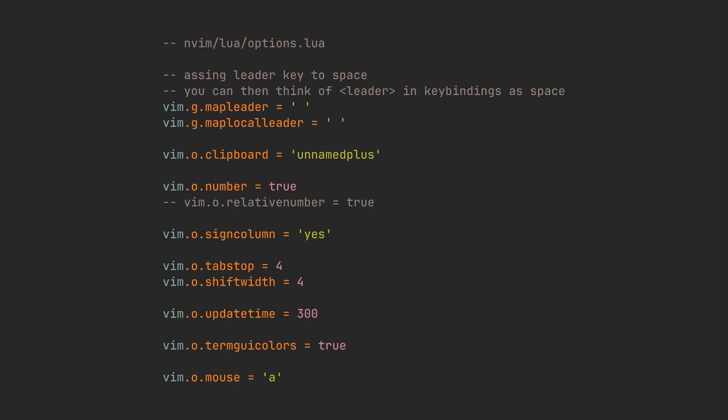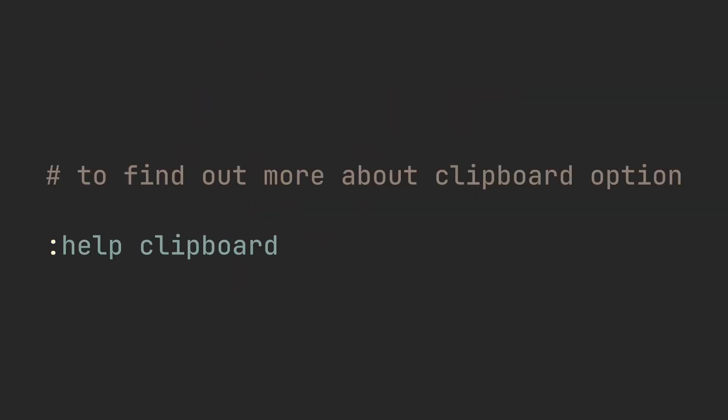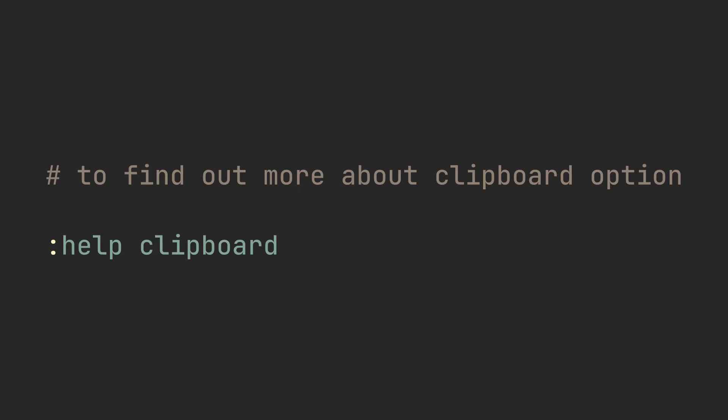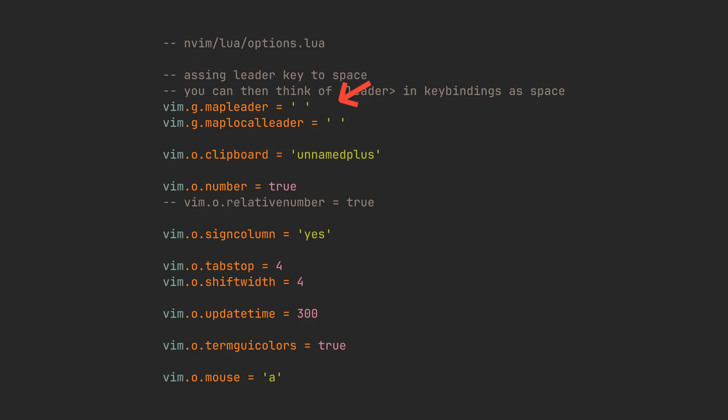Options.lua file will contain options and global variables. They include things like number of spaces in our tabs, whether or not we want to have a numbers column, or whether the system clipboard should be synchronized with Vim's registers. I've included a bunch of good options here, but make sure to use :help option_name command to read about those and tweak them to your liking. We are also assigning the leader key to space here. So when you see leader in any of the key bindings today, it just means space.